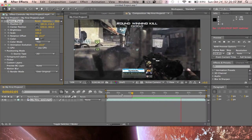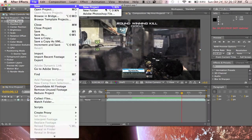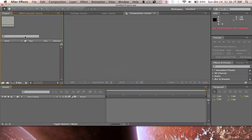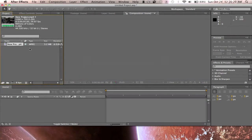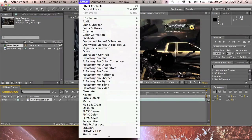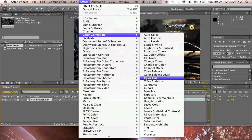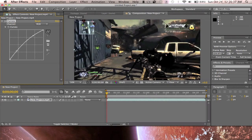Now I'm going to show you the optical flare that actually comes with the program when you first get it. We're going to start another new project — I'm not going to save this one. Go to File > Import, drag it to the timeline. Adding a Twixtor effect to it looks very nice as well.